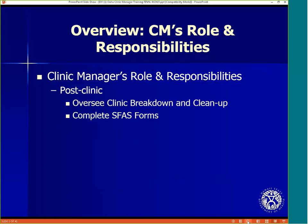After operations have ended, the manager will oversee clinic breakdown and complete all necessary forms.